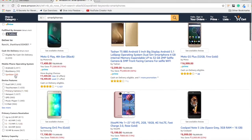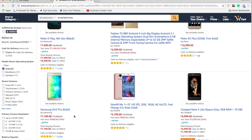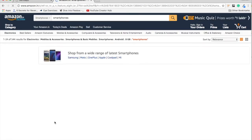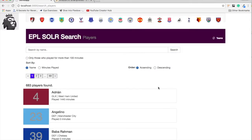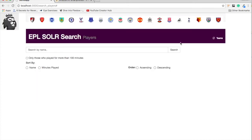For example, if you click on Android operating system, it will distill your search results for results matching Android. Let's say further you can say 8GB RAM or something like that. In our search, let's try to create search facets using Solr. We have 683 players. We could create search facets based on position, such as goalkeeper.